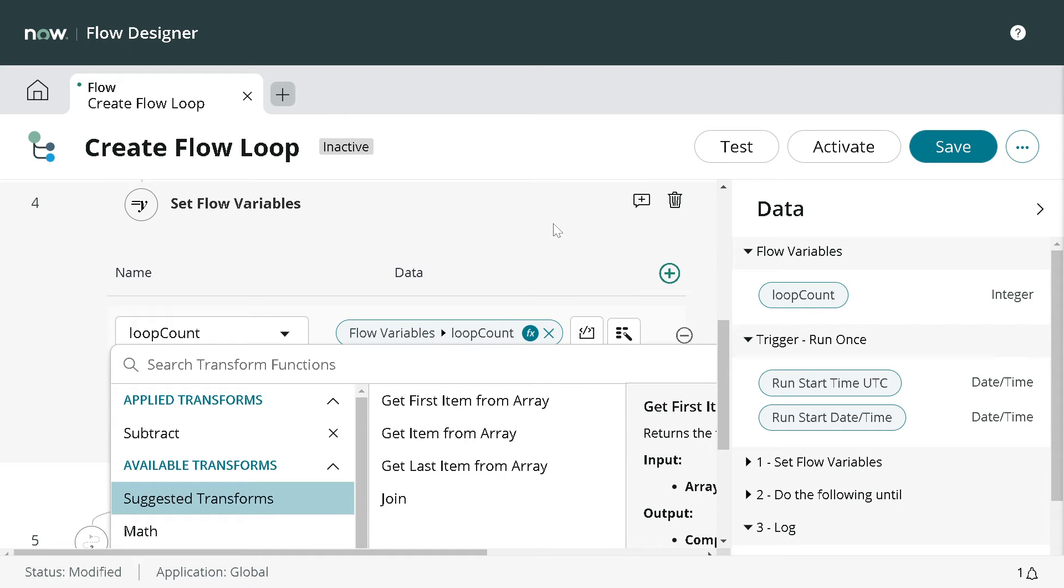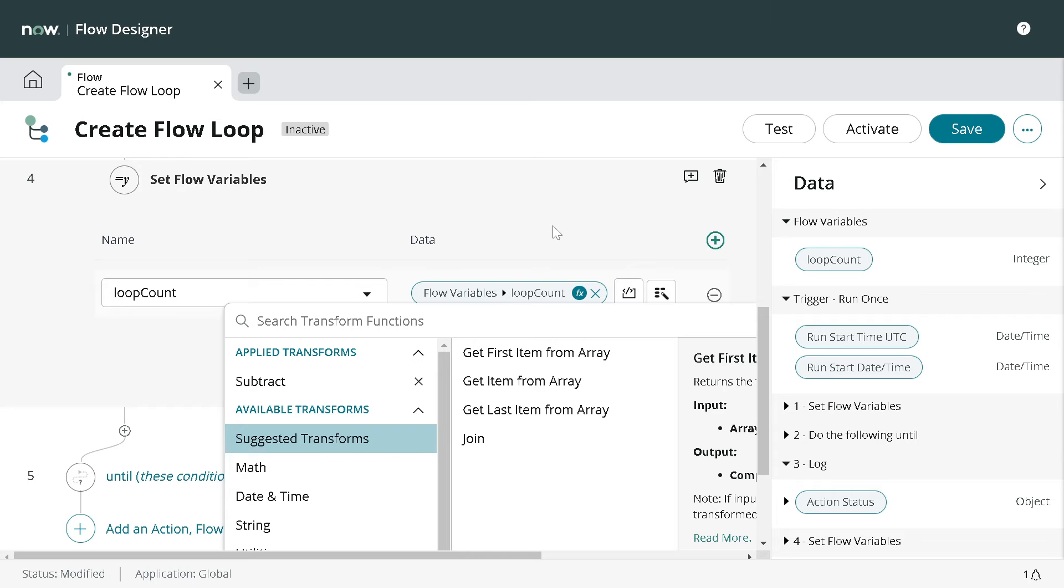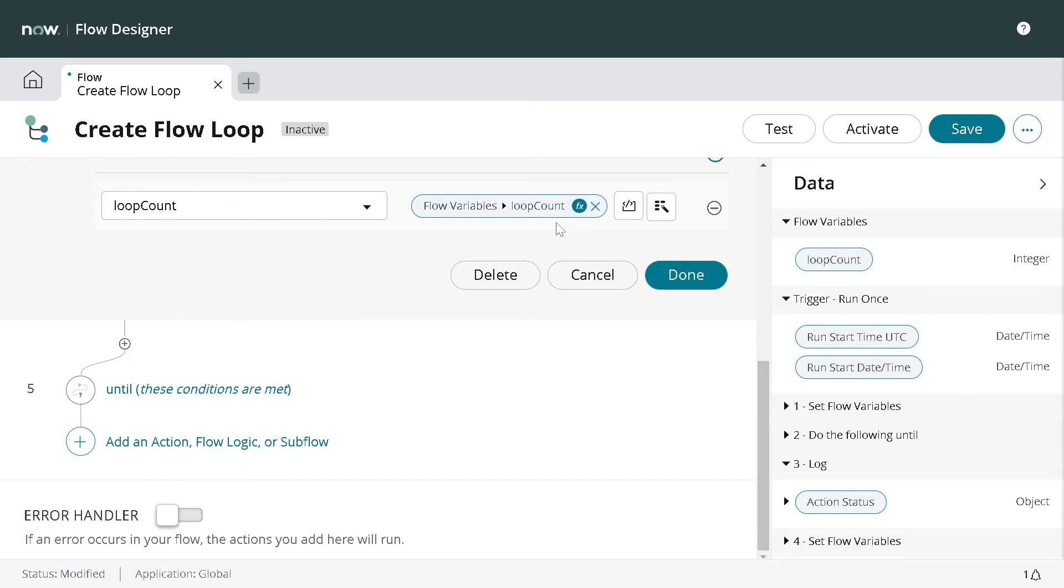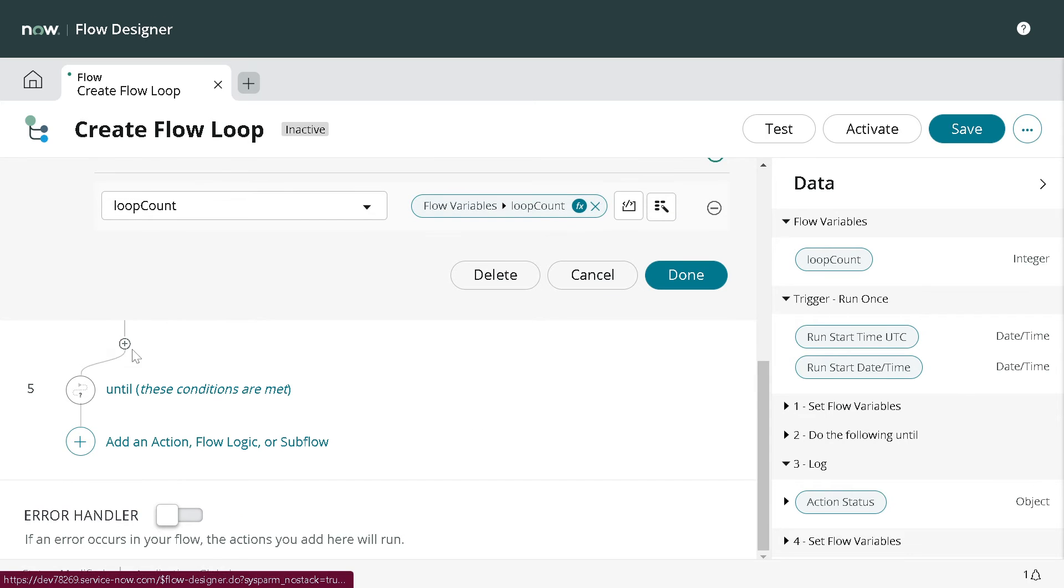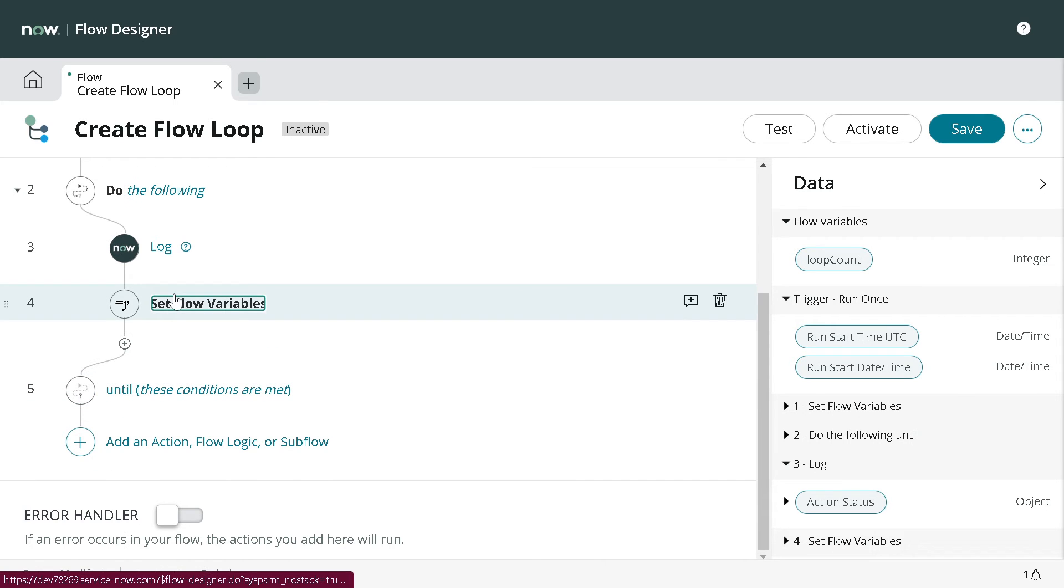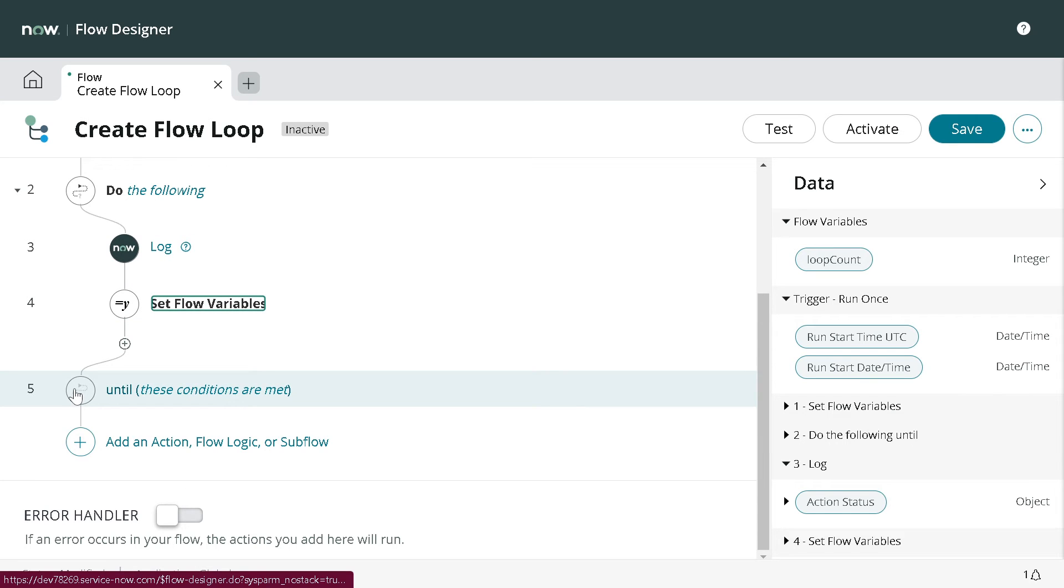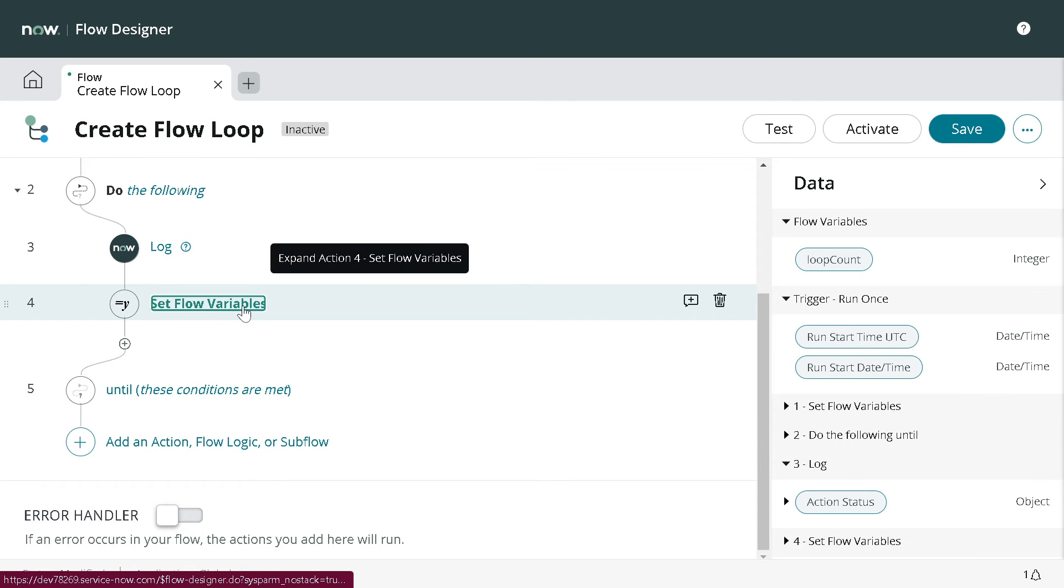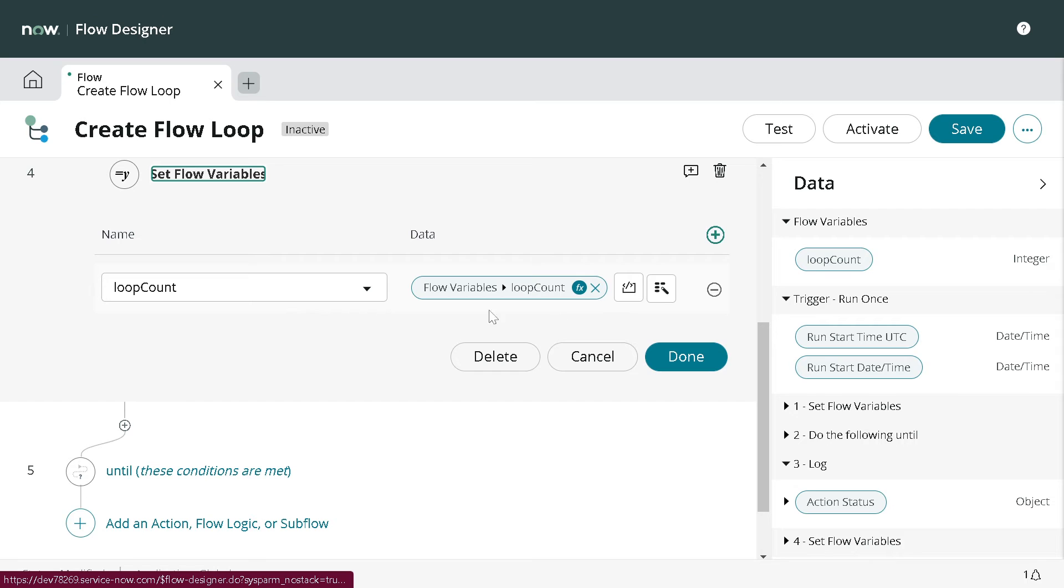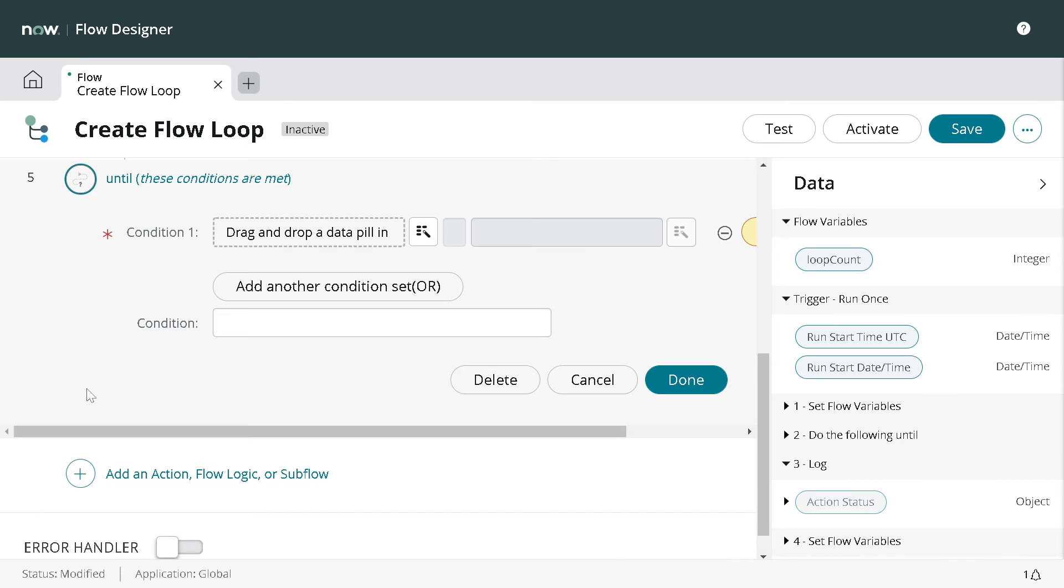It's showing a lot of things - math, date, time, string. We will go for math and if you scroll down there is something called subtract.